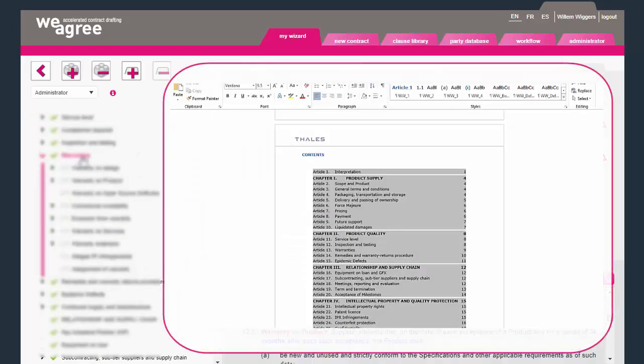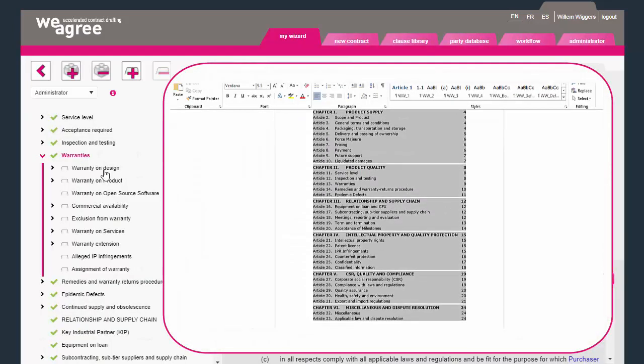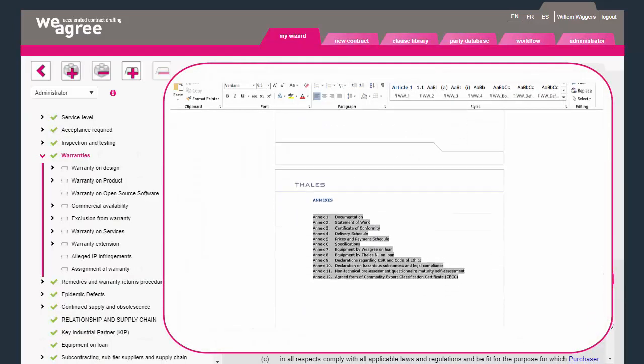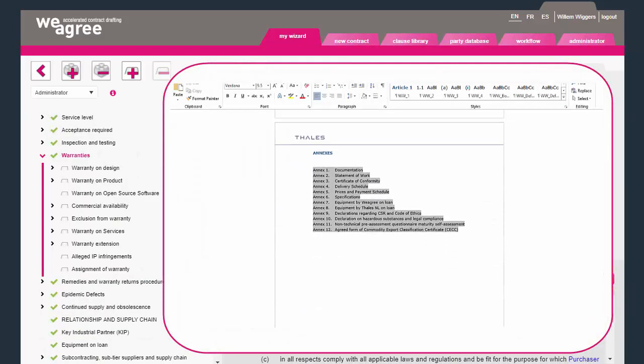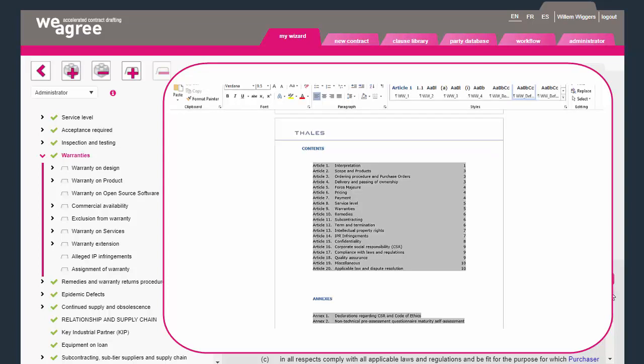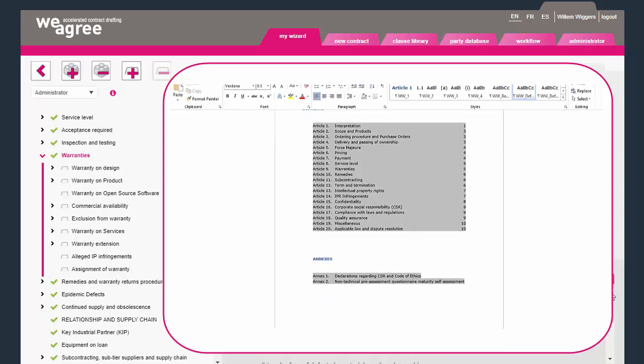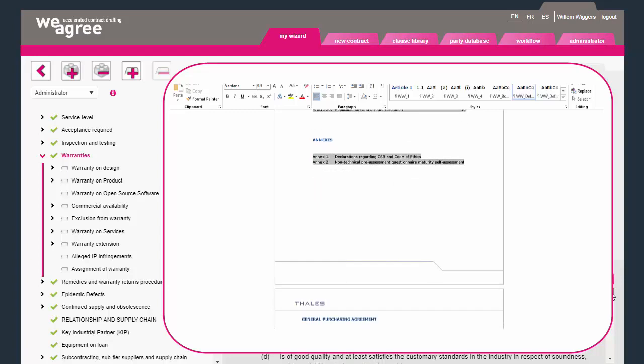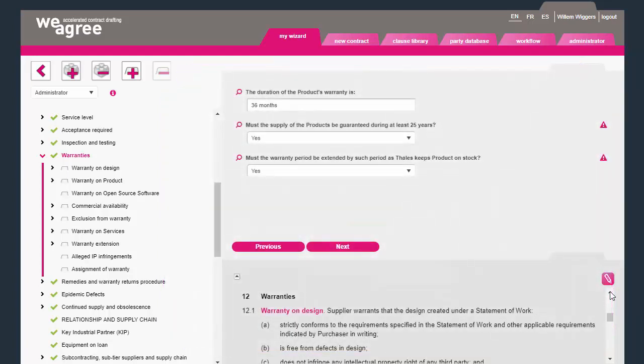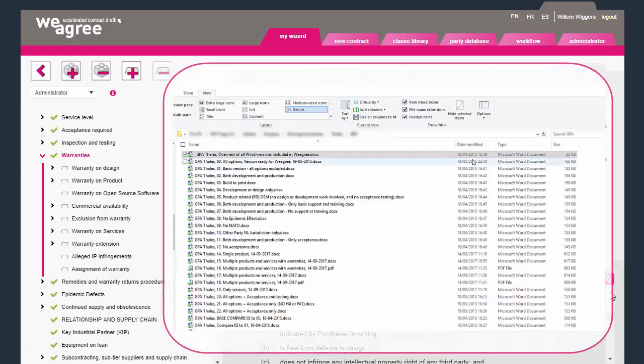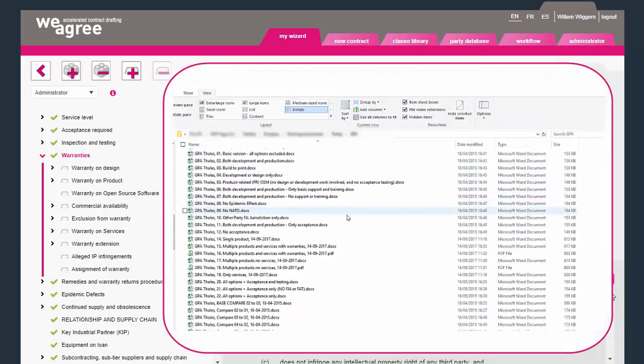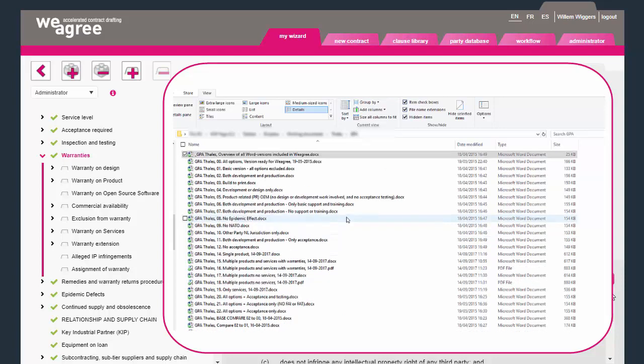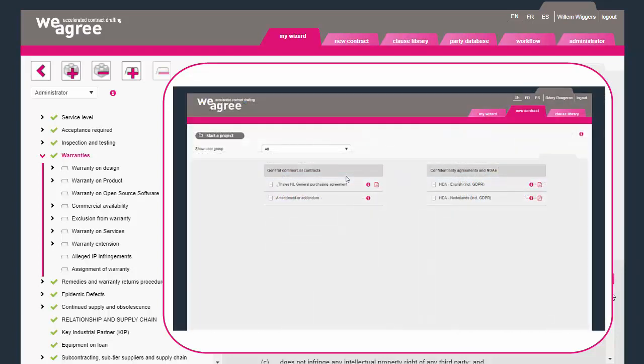Depending on your answer, the final word document will include entire contract building blocks, add the relevant definitions and annexes, or exclude either of these as appropriate. Global questions allow you to merge several document versions of a general purchasing agreement into one Weagree template.